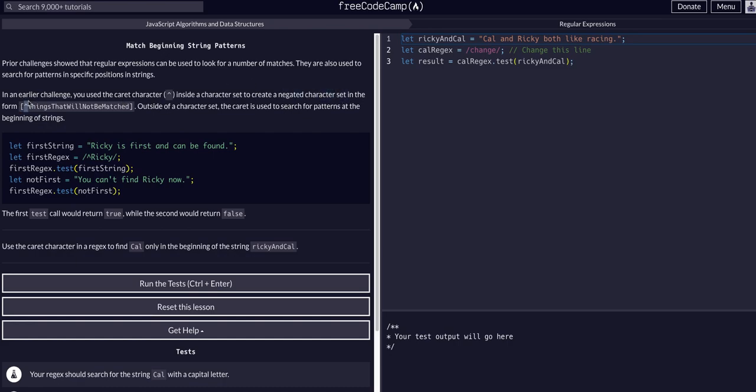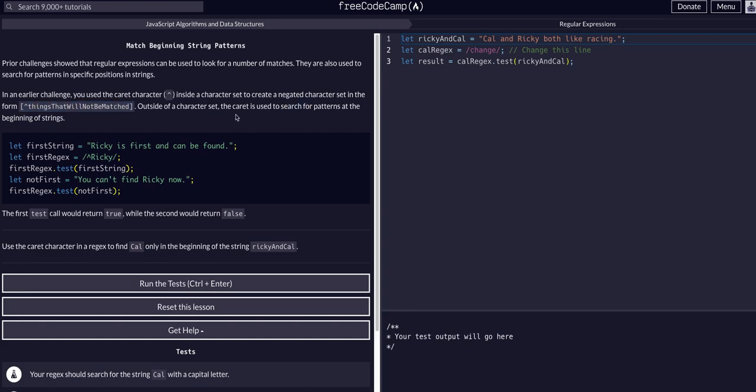It will not match things following that caret within the square brackets. However, if we use the caret - which is shift six on your keyboard - outside a character set, outside the square brackets, we're going to create a pattern that will search the beginning of strings.